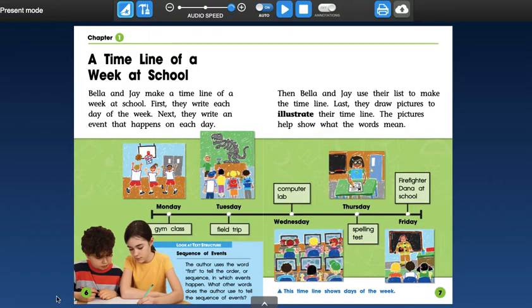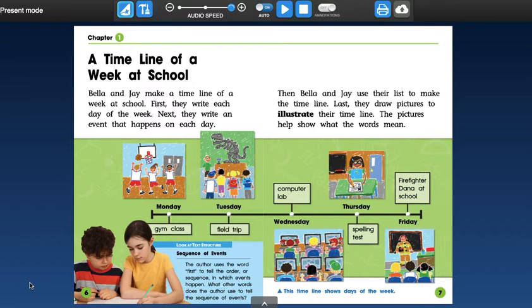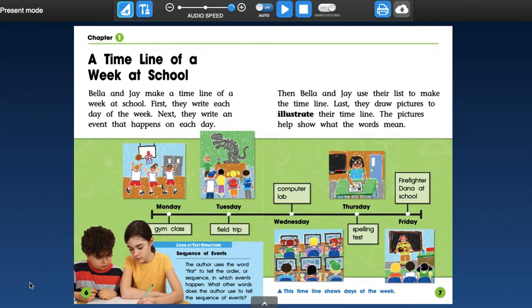Chapter 1, a timeline of a week at school. Bella and Jay make a timeline of a week at school. First, they write each day of the week. Next, they write an event that happens on each day. Then Bella and Jay use their lists to make the timeline. Last, they draw pictures to illustrate their timeline. The pictures help show what the words mean.